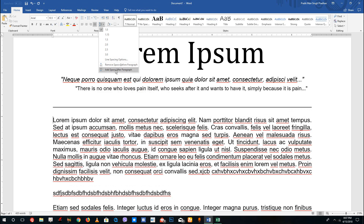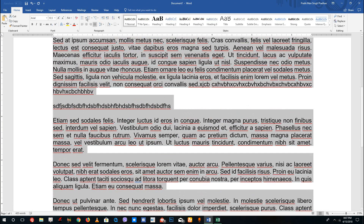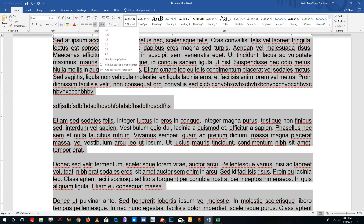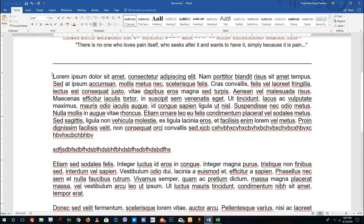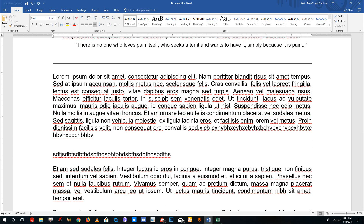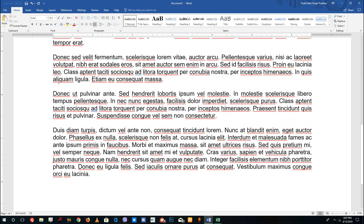You can see that adding space before adds one space at the top, and if I also add space after the paragraph, it will add spacing below as well. I can then go and remove the space, which will bring it back to normal.